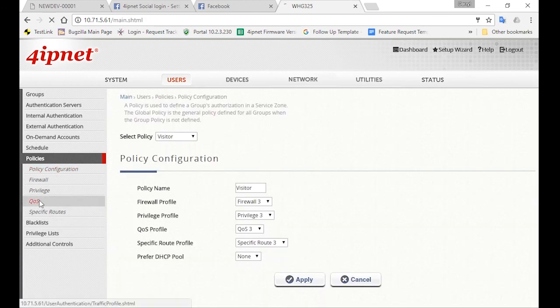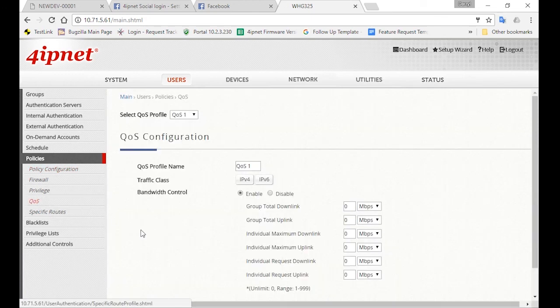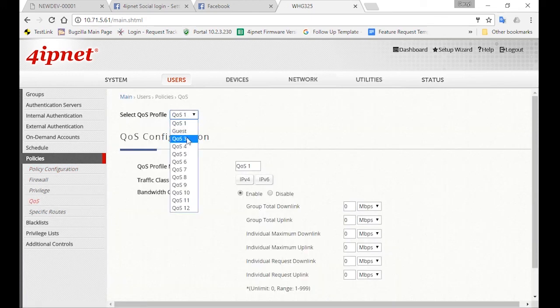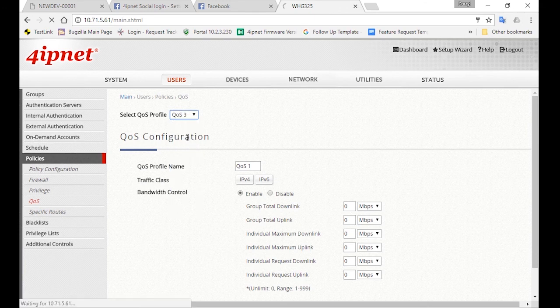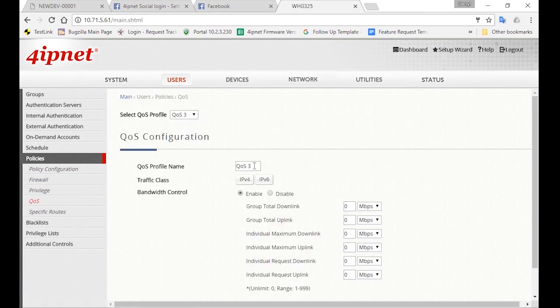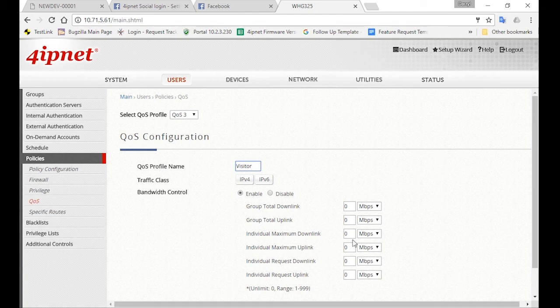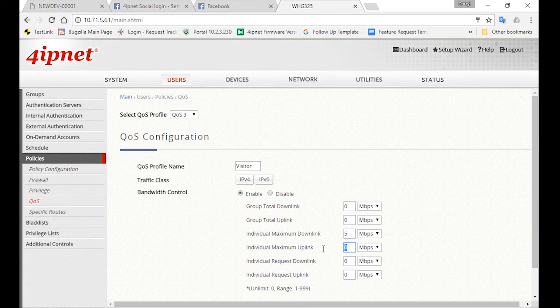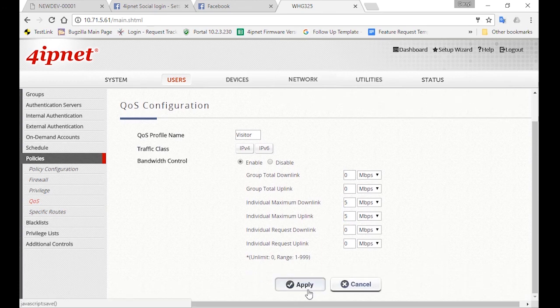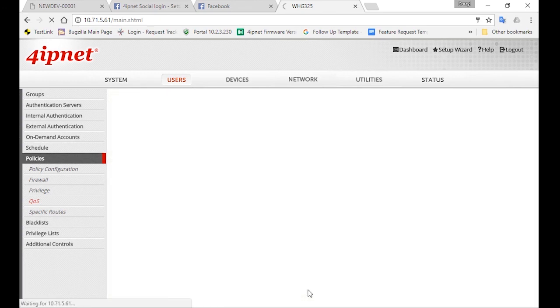Now go to QoS, select QoS3, and change the profile name to Visitor. For Visitors, we'll give them less bandwidth compared to Room Guests. So you can set this as 5 Mbps for each individual's uplink and downlink bandwidth. Then click Apply.